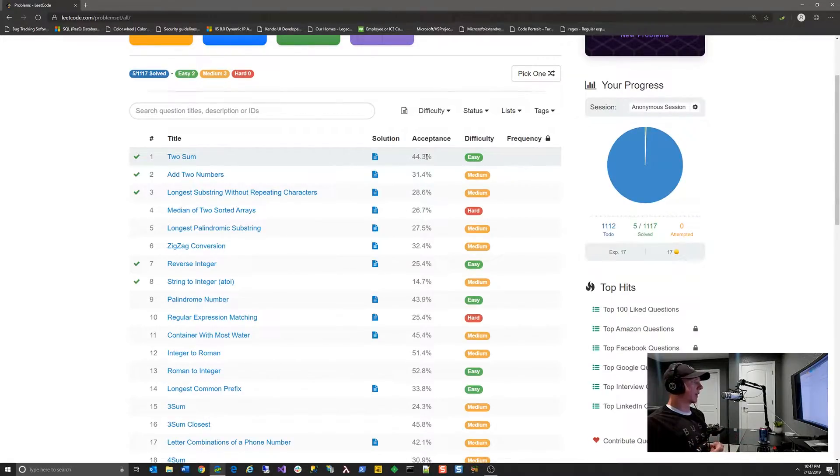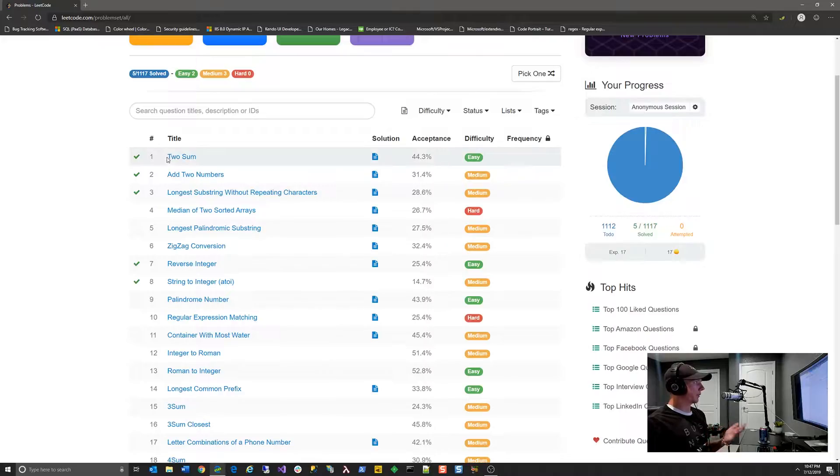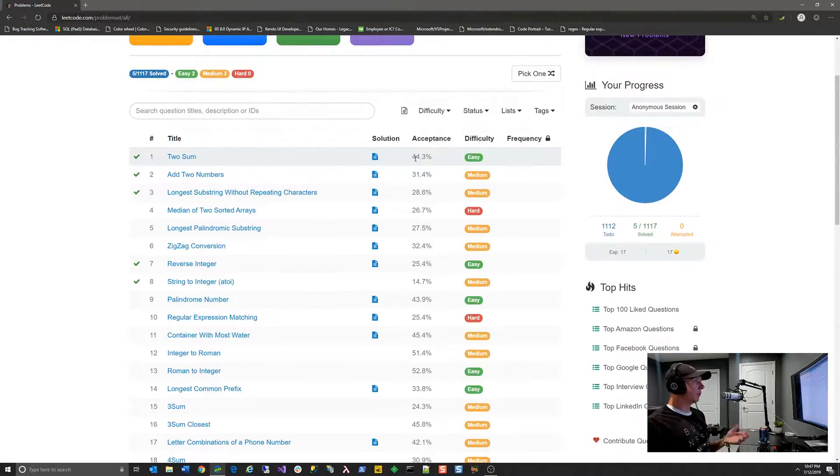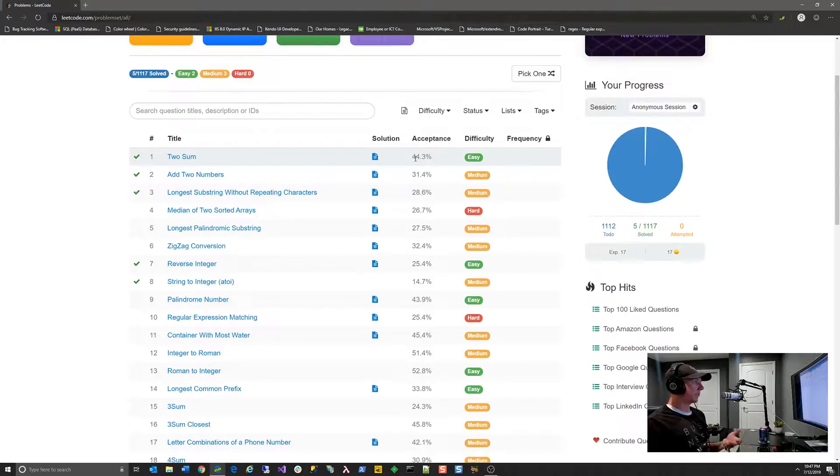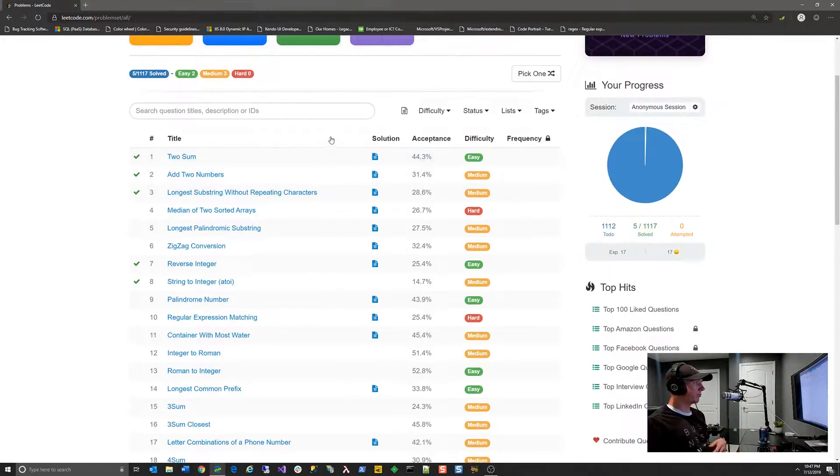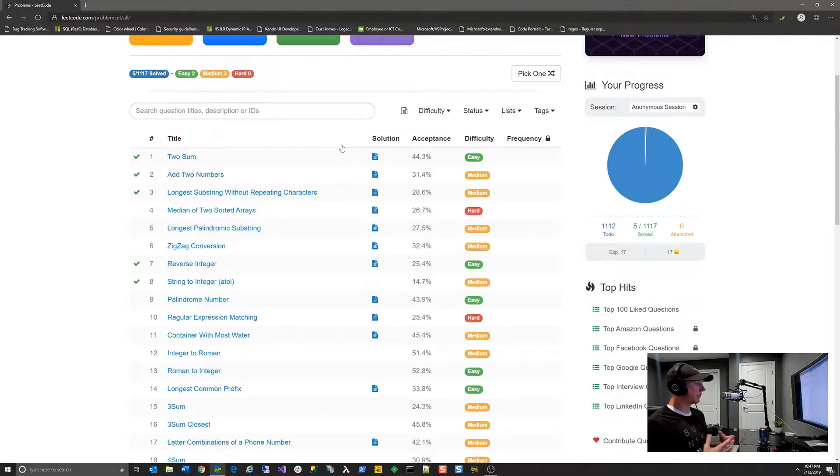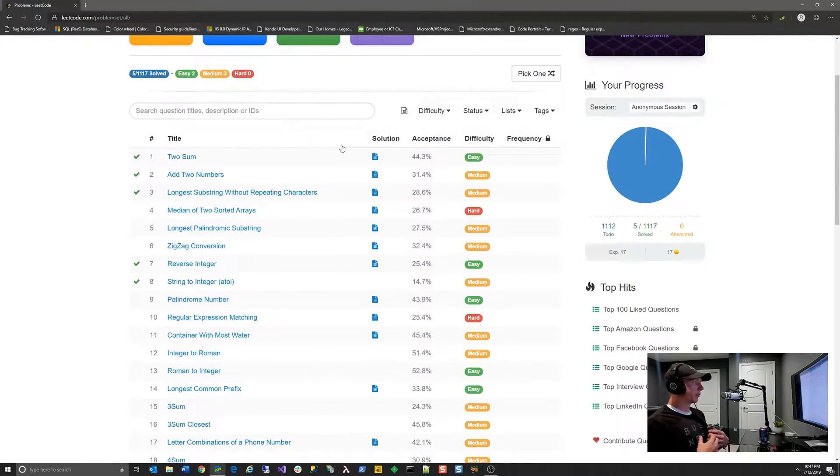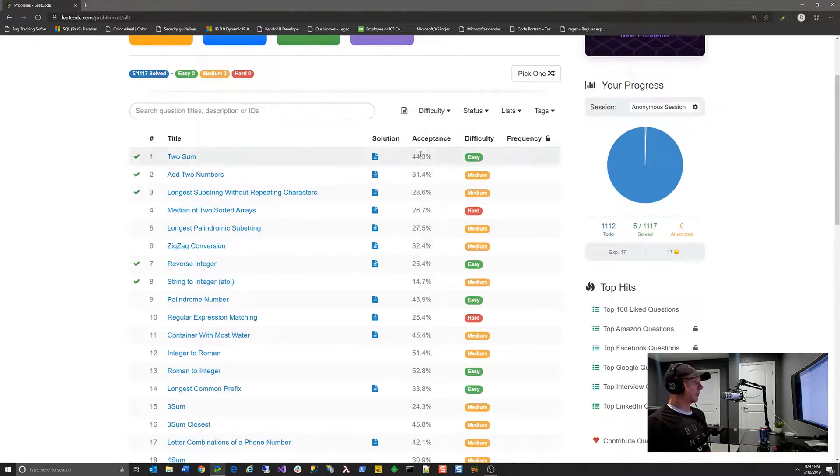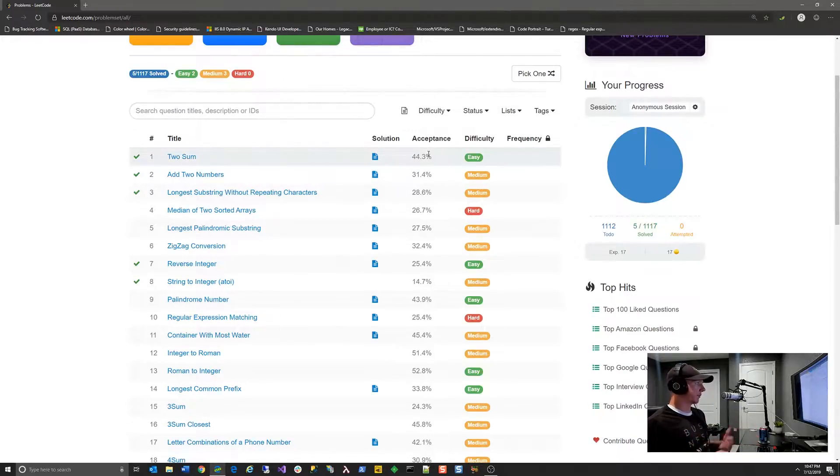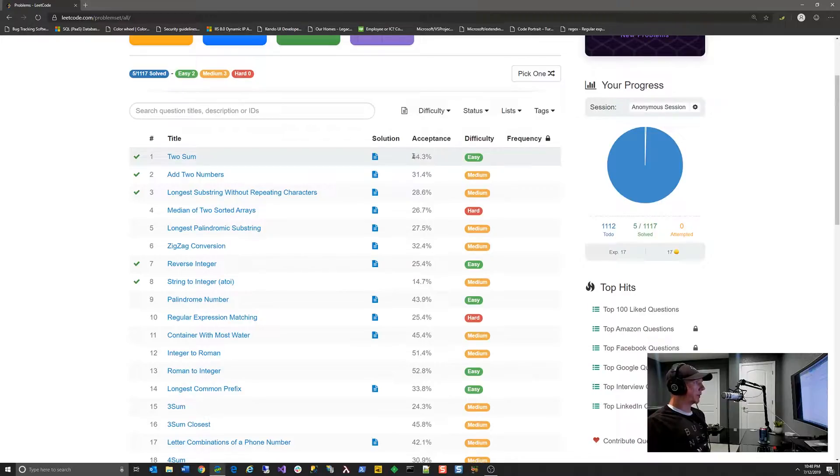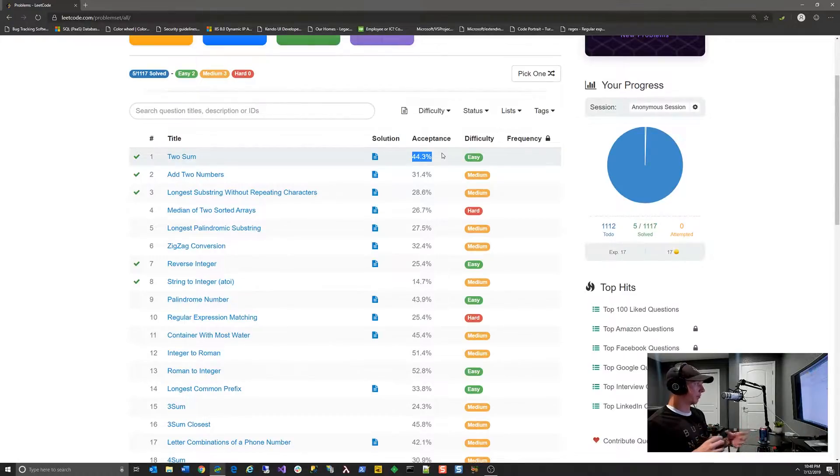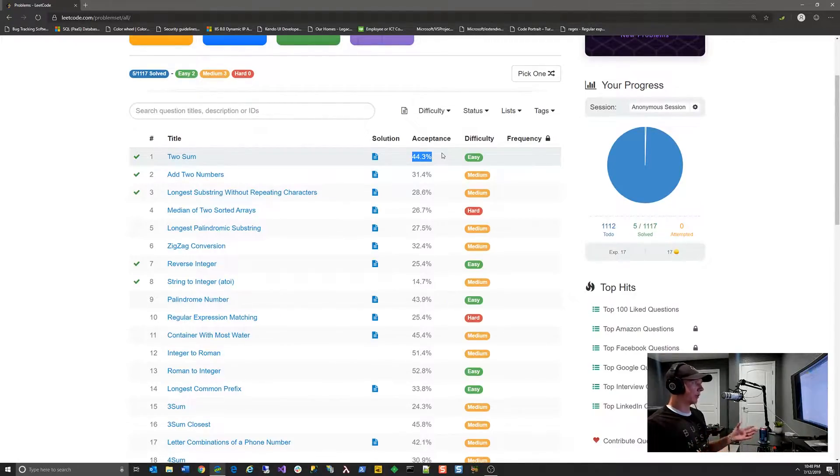The second thing you can look at is the acceptance percentage. For this first problem, Two Sum, only 44.3% of all submitted algorithms are accepted. What does accepted mean? Their platform means if I submit an algorithm given a series of inputs, they're going to run my algorithm, which is typically a function, through thousands of test cases. It must pass 100% of those test cases to be fully accepted. That's why you would typically see lower numbers of acceptance because you might have to make multiple submissions by the time you find a solution that truly covers all edge cases.